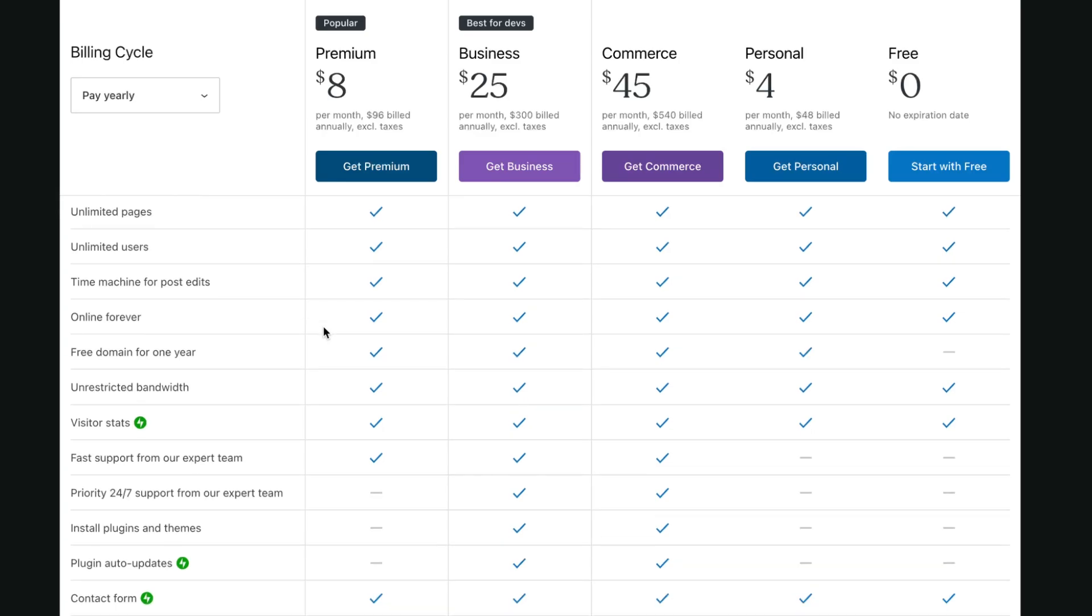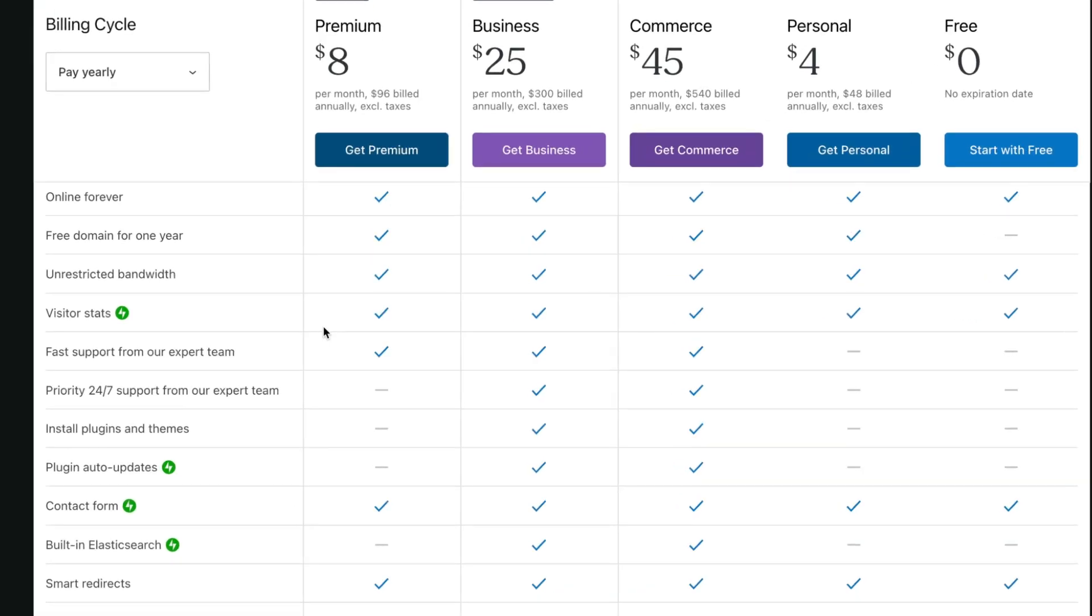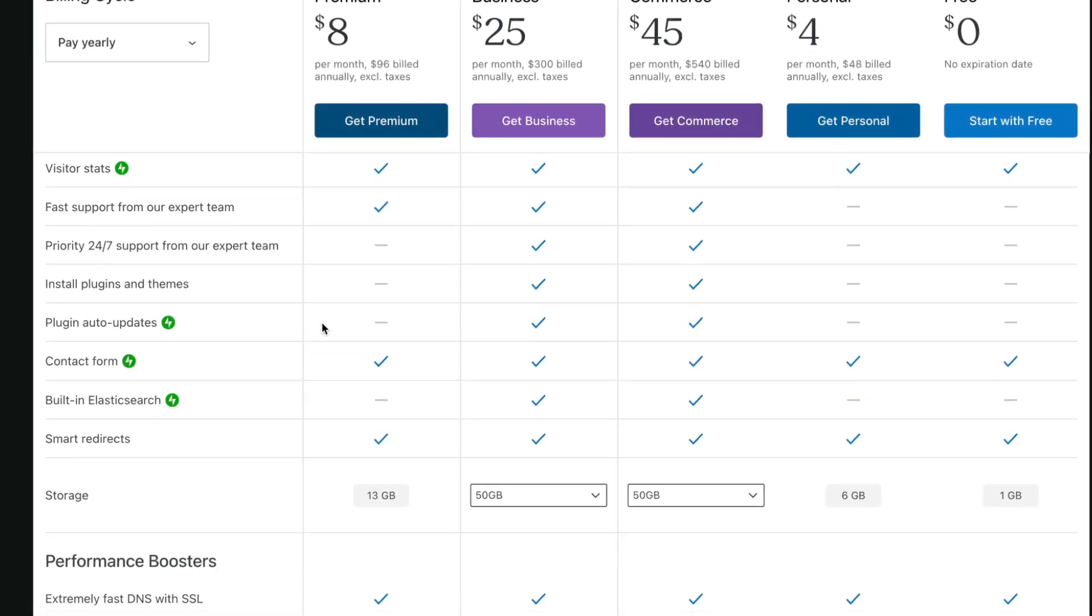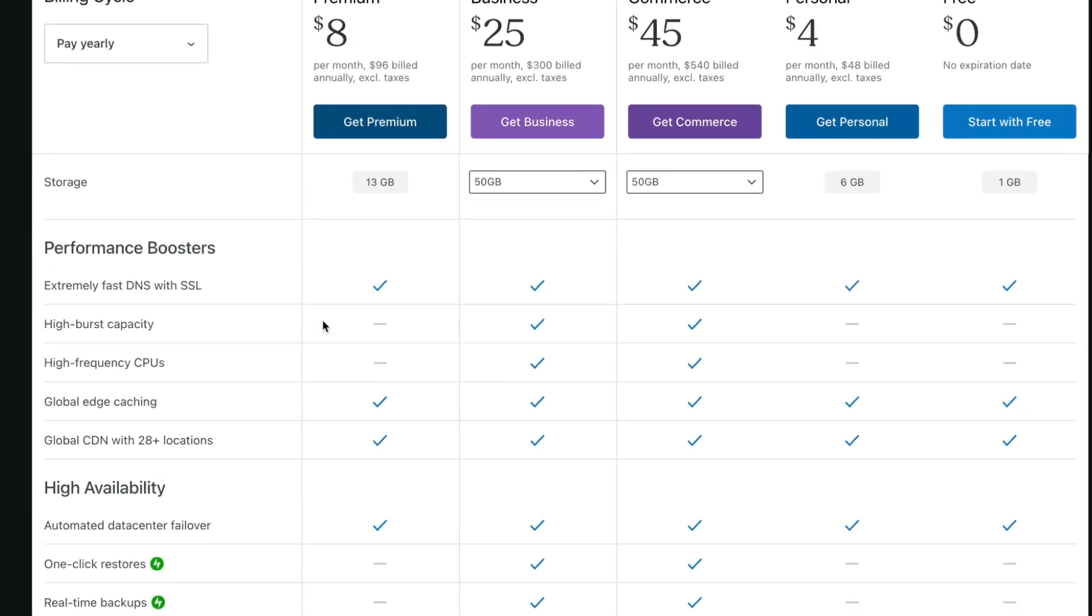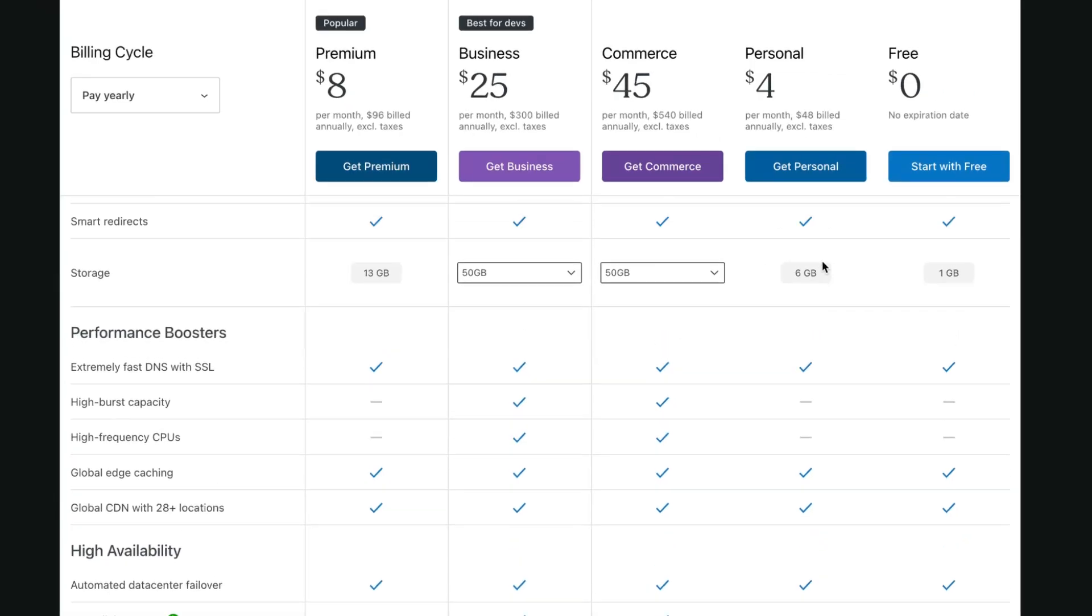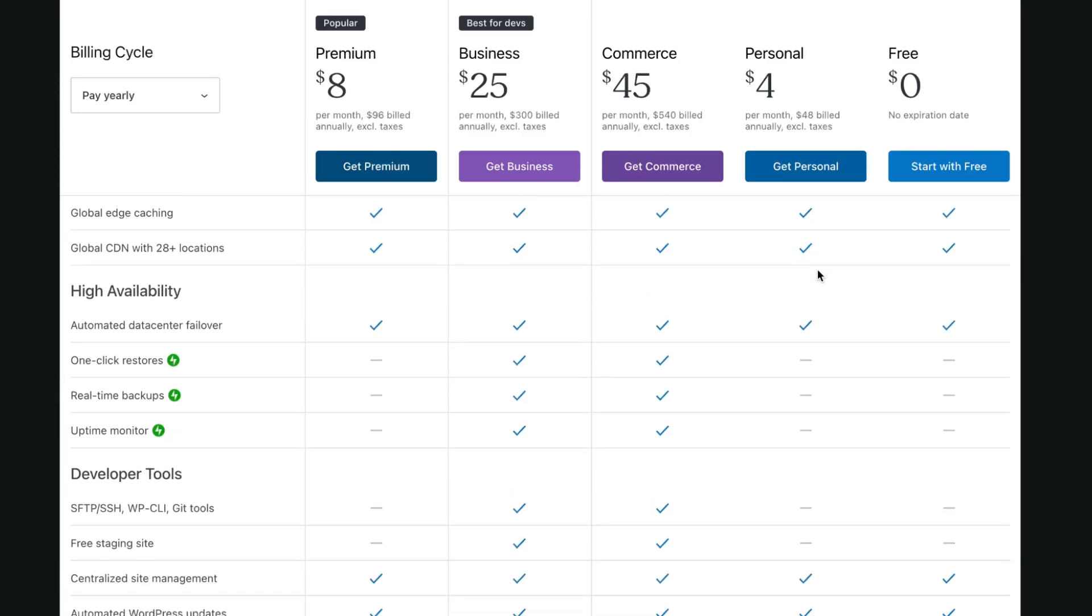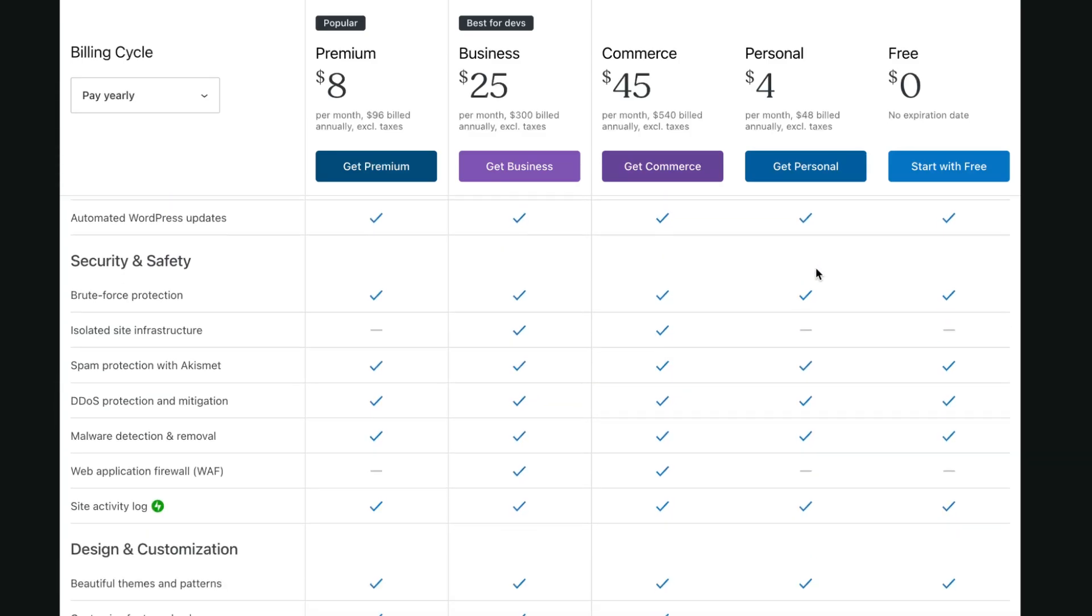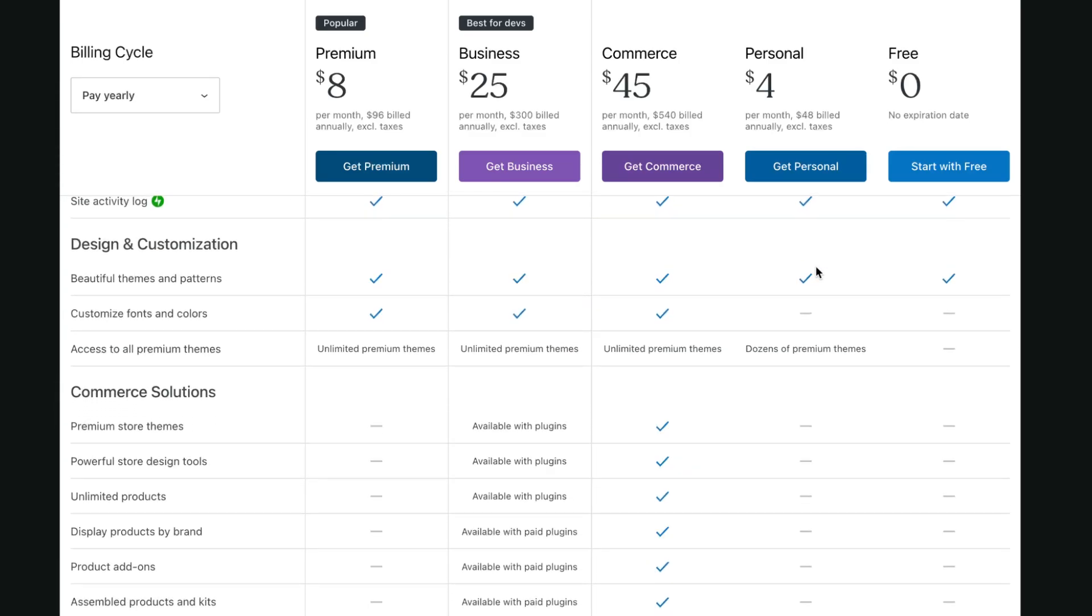But for example, premium instead of personal has fast support from our expert team. Also they have even more storage here, 13 gigabytes instead of six. Also of course they have common features like contact form, smart redirect, and so on. But what's really important is that other features are almost the same.